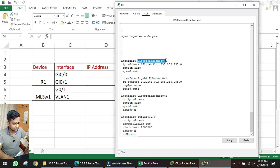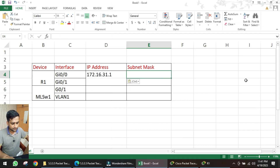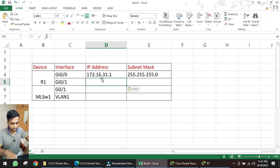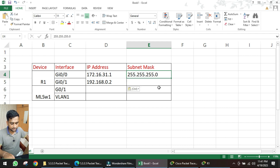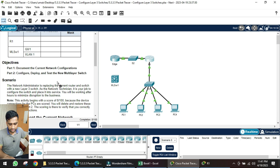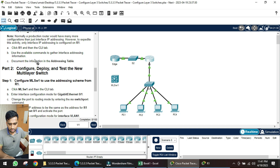From 'show run' we can see interface GI 0/0 has IP address 172.16.31.1 with subnet mask /24 (255.255.255.0). Interface GI 0/1 has IP address 192.168.0.2 with /24 subnet mask. We copy these into the addressing table, completing part one.